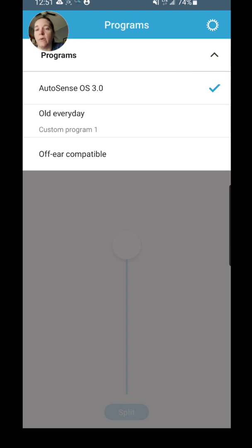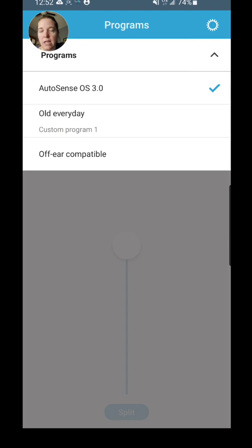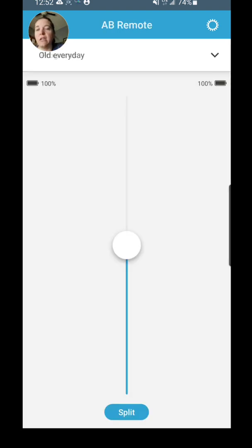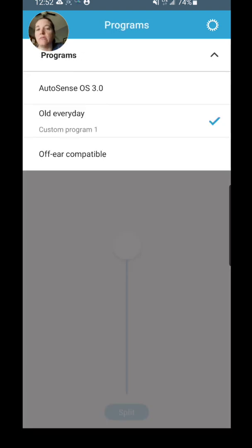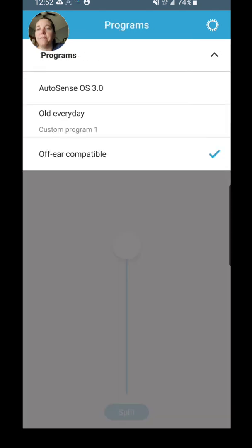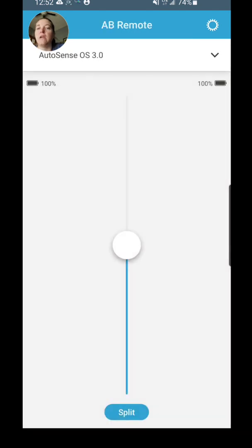This shows you the programs that are available right now. So I have my AutoSense OS 3.0, I have my old everyday program that we had loaded just because I wanted to be able to have my kind of backup in case I didn't like the AutoSense OS, and then I also have my off-ear compatible program. I can check and change to any of those just by tapping on them.